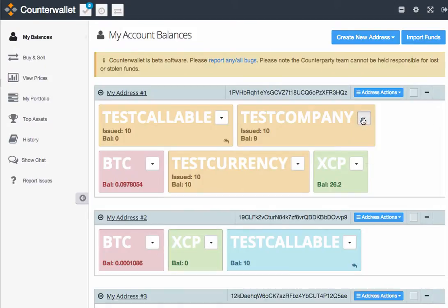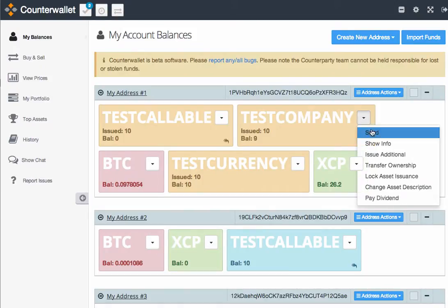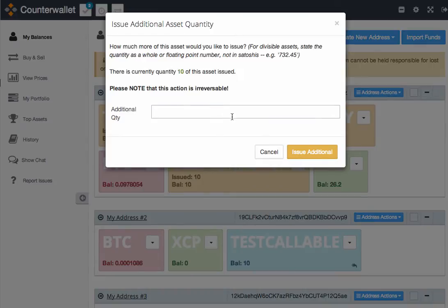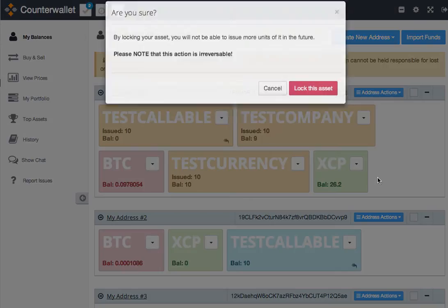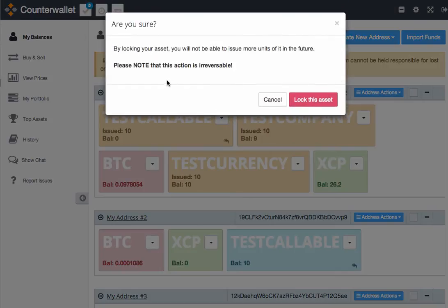And then you just hit Pay Dividend, and you're done. A couple other functionalities include the ability to issue additional units of your asset. So if you had a currency that was inflationary, you could issue additional units of your currency here. You can also counteract this by locking the asset issuance, preventing anybody from creating additional units.